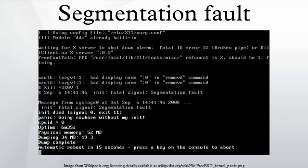Otherwise the OS default signal handler is used, generally causing abnormal termination of the process, and sometimes a core dump.